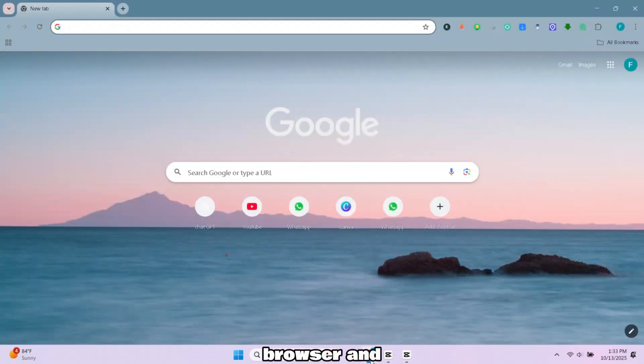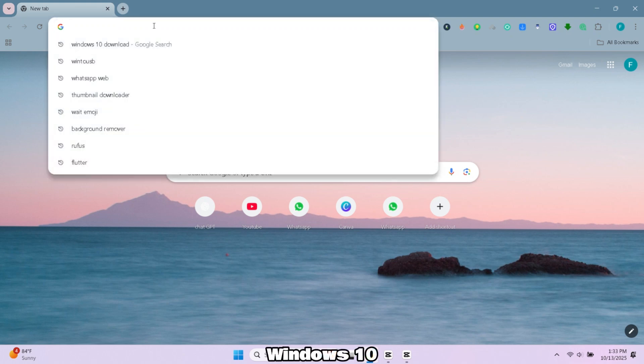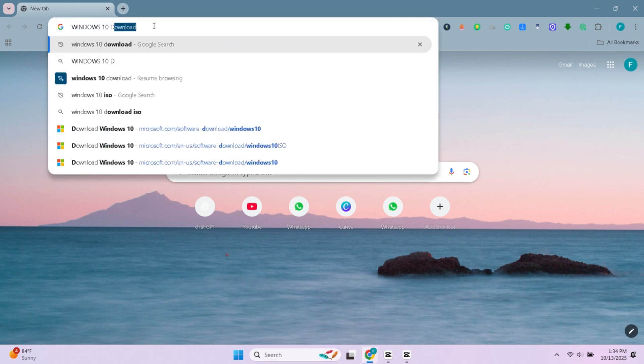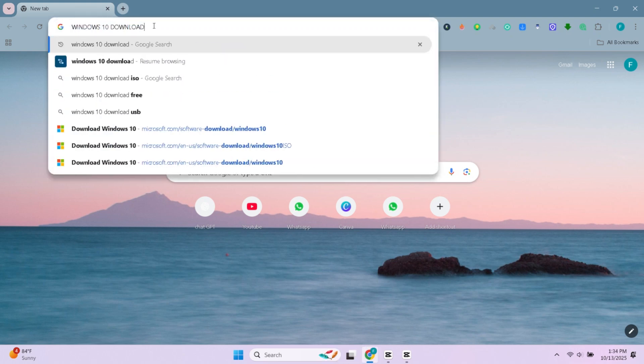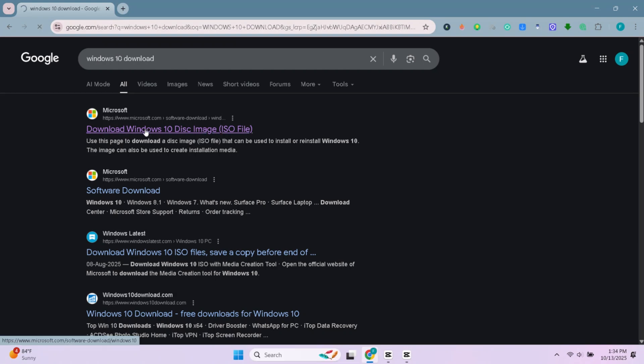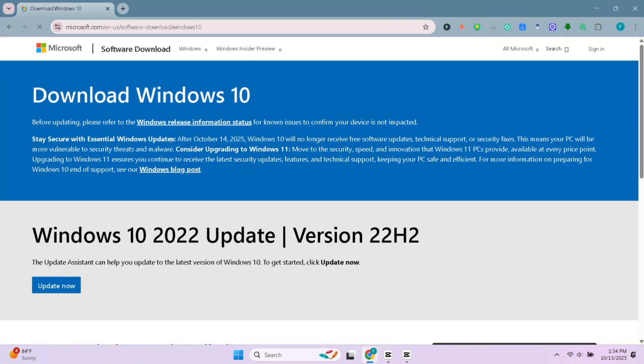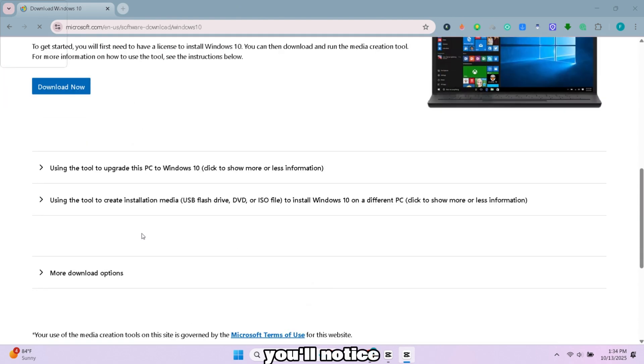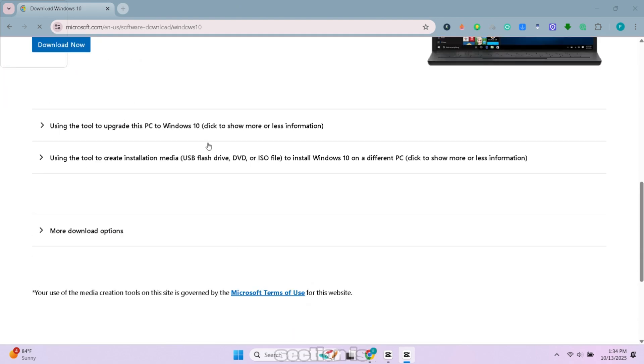Open your browser and search for Windows 10 download. Open Microsoft official website. Once you're on the website you'll notice that the ISO download section isn't visible.